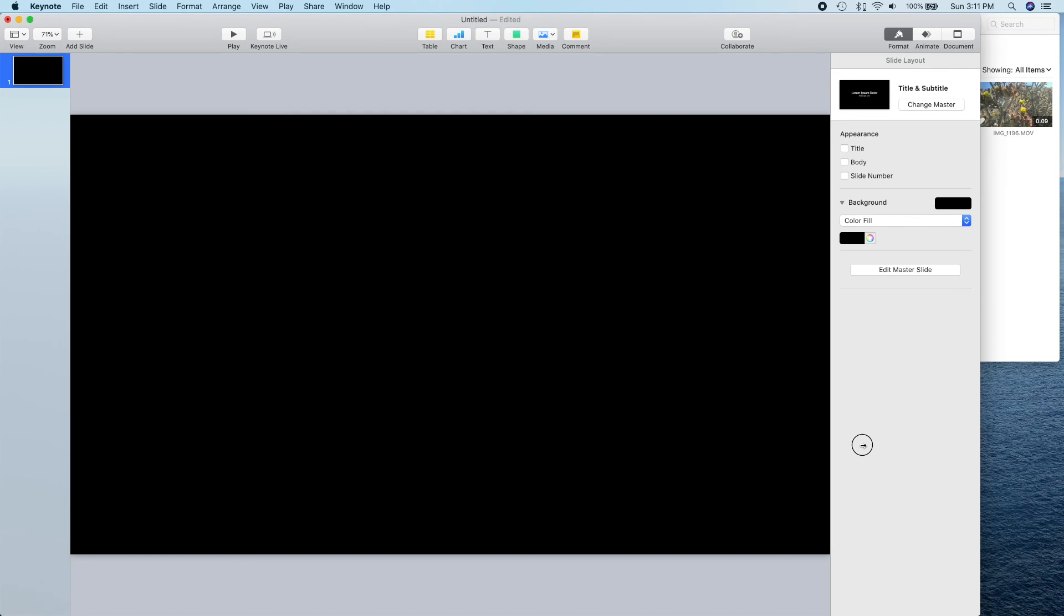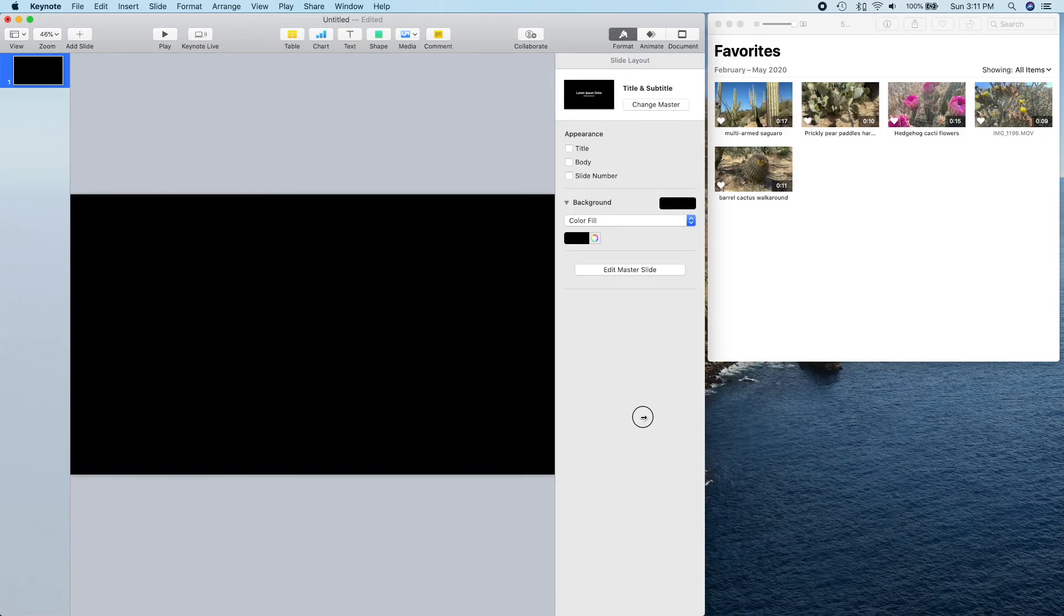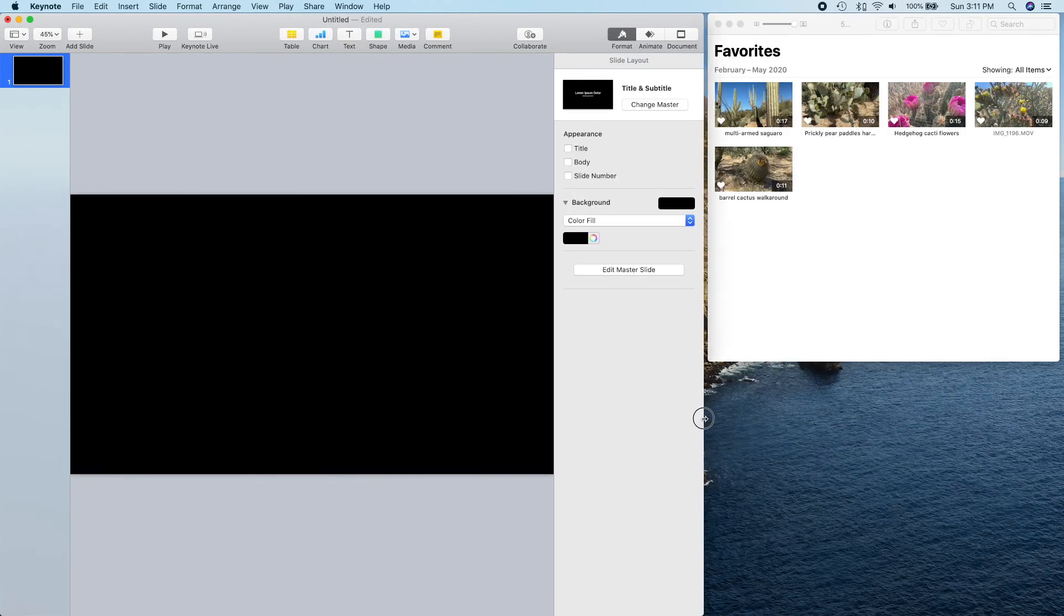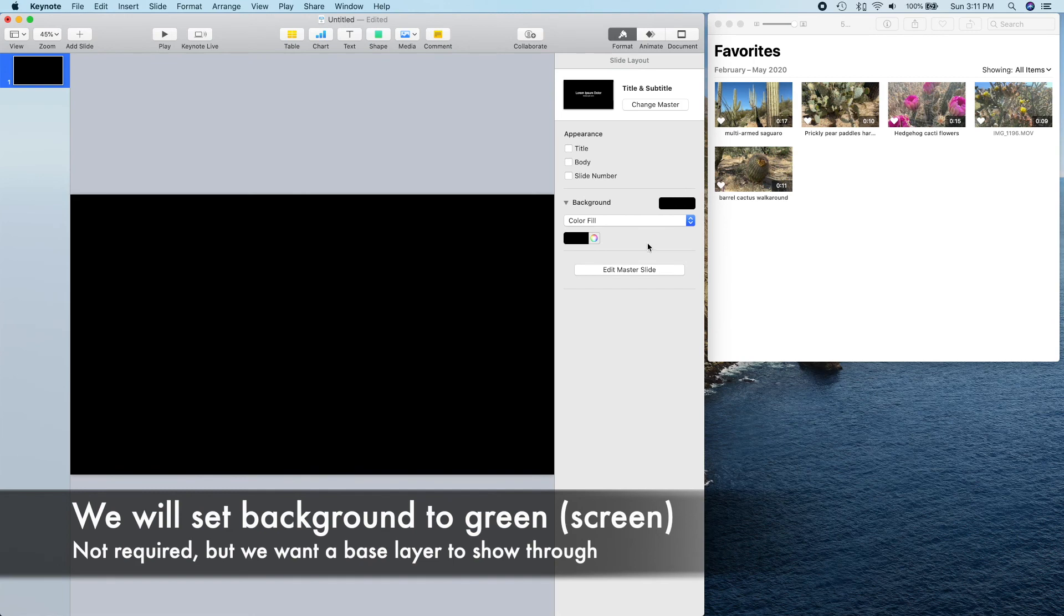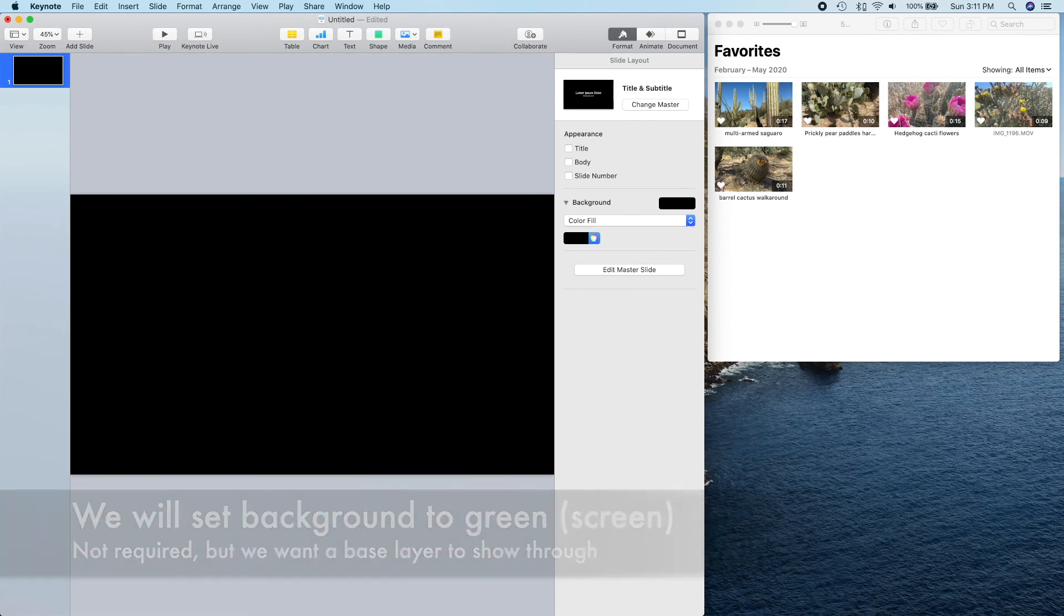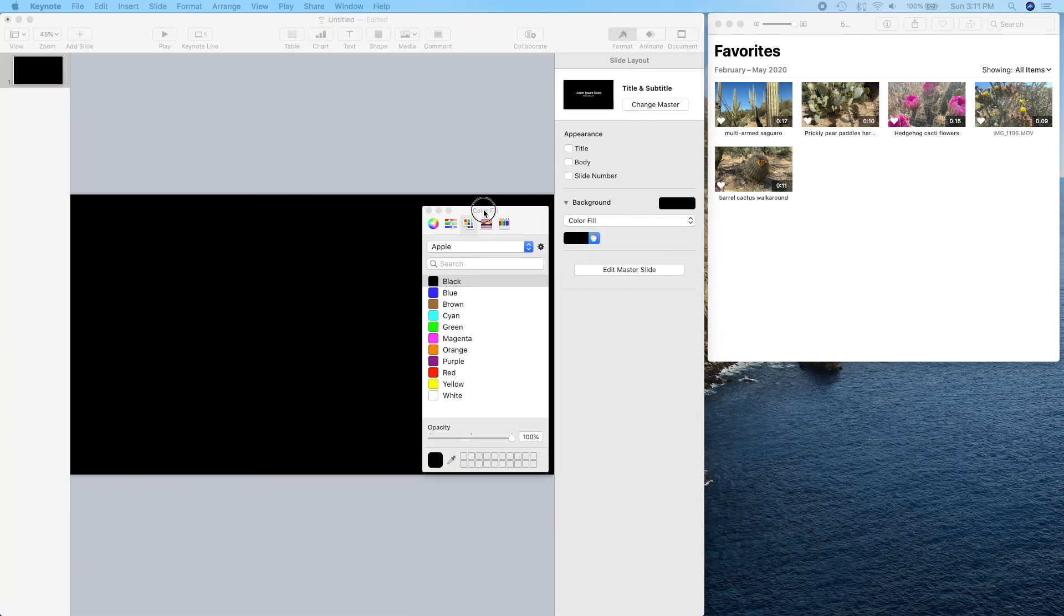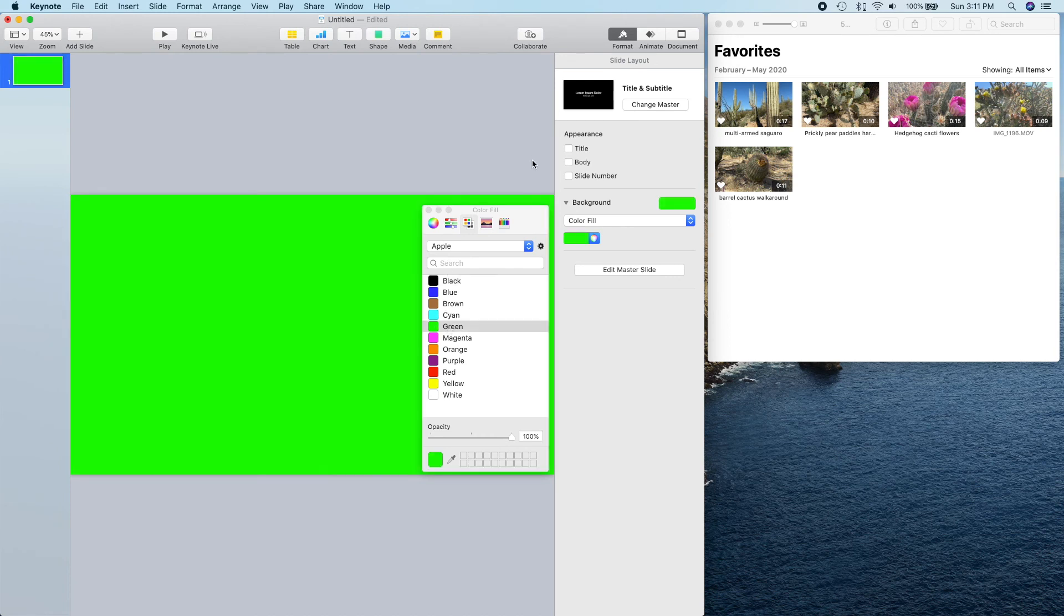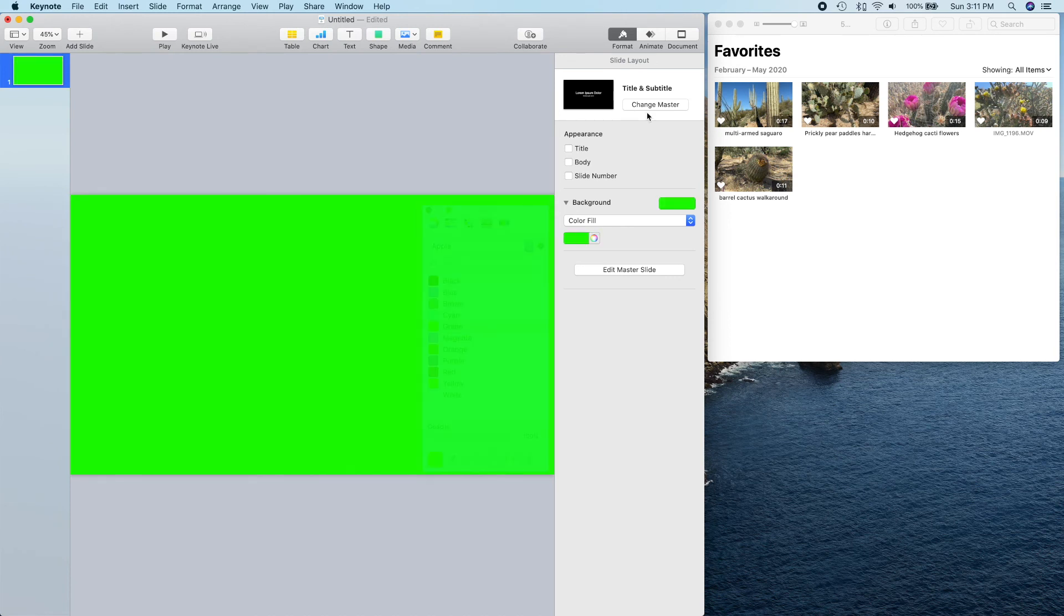Let's make Keynote a little bit smaller so we can see the Mac Photos app where we have our video stored. Then we'll set the slide background to green because we're going to use an iMovie green screen to let the lower layer show through. This isn't required. You can use any background you wish, but for the tutorial, I wanted to show the full power of this technique.